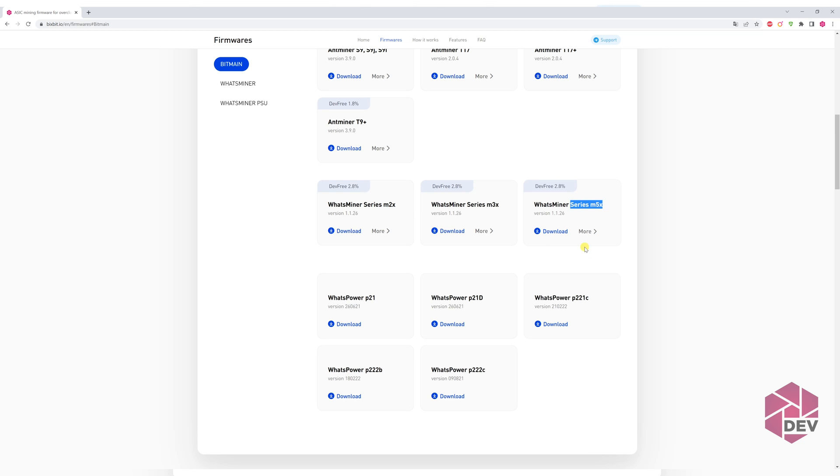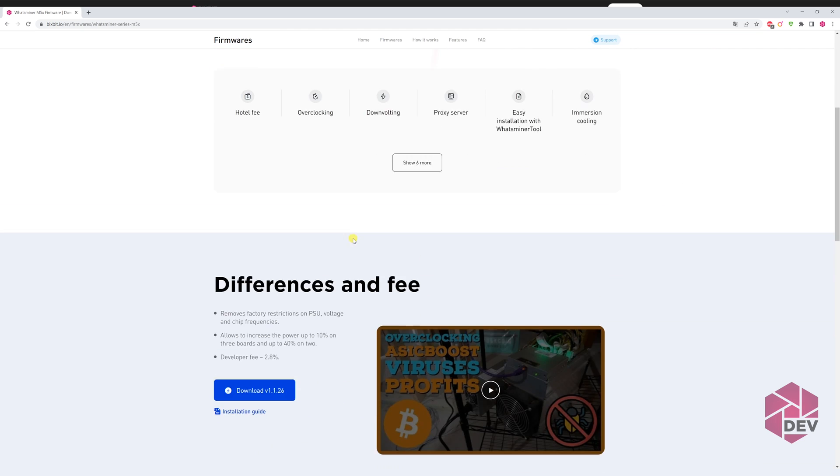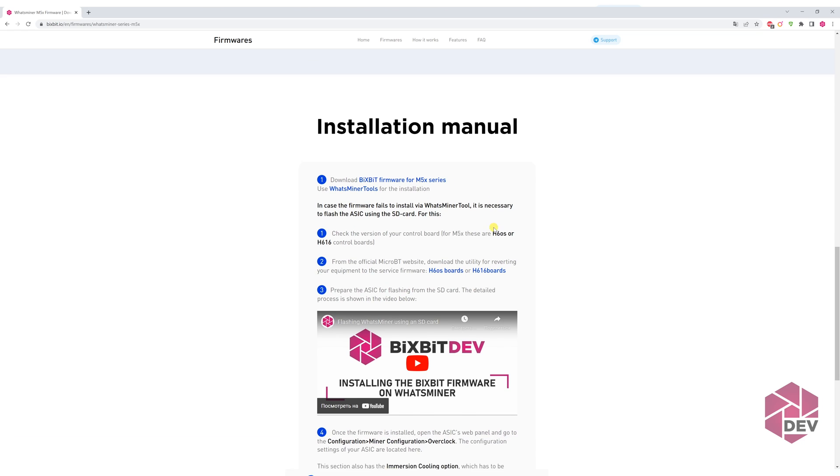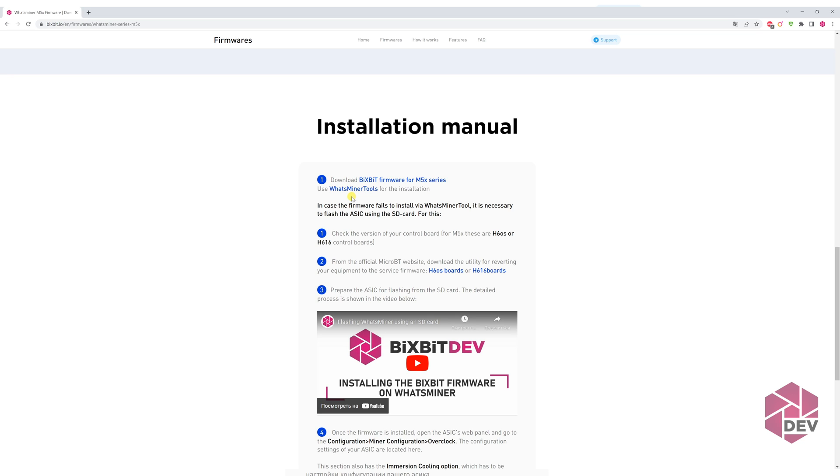As an example, I'll install the firmware for ASIC M50. First, launch the device on air cooling and go through all the steps according to the instructions. The first thing we need to do is download the WhatsMiner tool utility. I'll use it in this video, but I recommend studying it by yourself as well, as it will help in working with ASICs. You can download the current version by clicking the link.